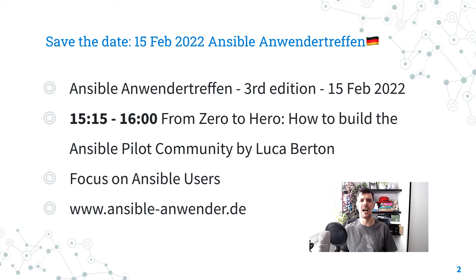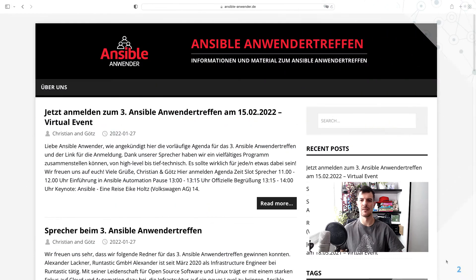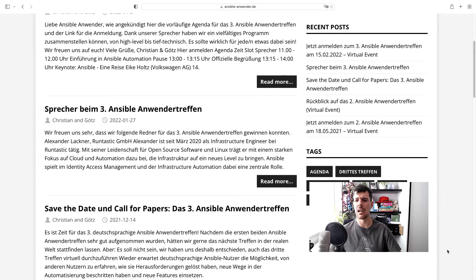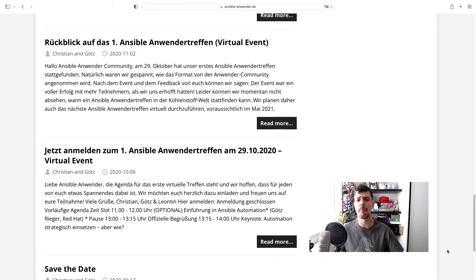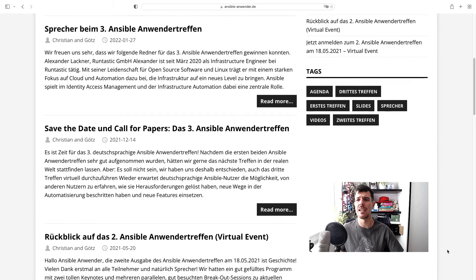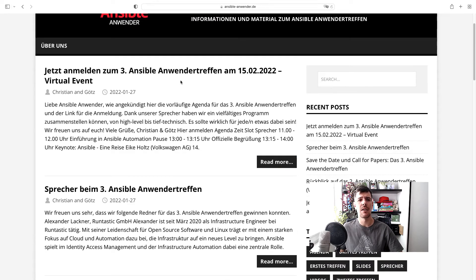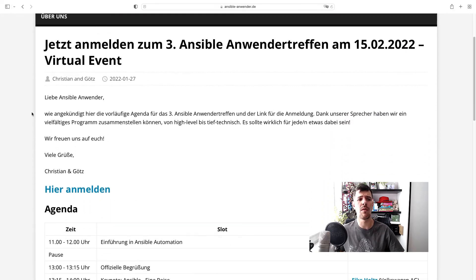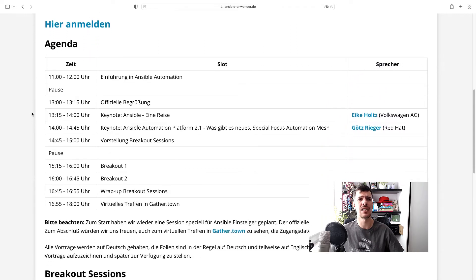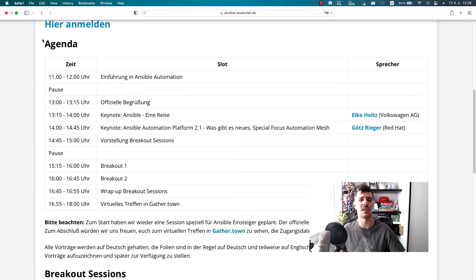Here we are on the official Ansible Anwendergruppe website. You can take a look at the past events, the Call for Papers, and everything that happened in the past, but probably you are more interested in the latest event. This is the official announcement made by Christian and Grotz, where you can see all the details. Let me highlight that this is the registration link, especially if you are not a German speaker.